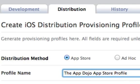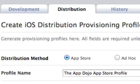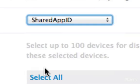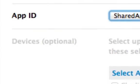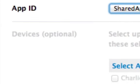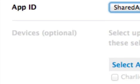You should see the distribution certificate that we just created next to the distribution certificate setting. And for the app ID, we'll select the app ID that we just created. The Devices section is only for Ad Hoc Distribution so you can select the devices that you're going to put your app on. So we don't need to worry about that now.